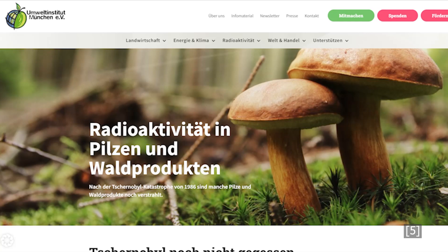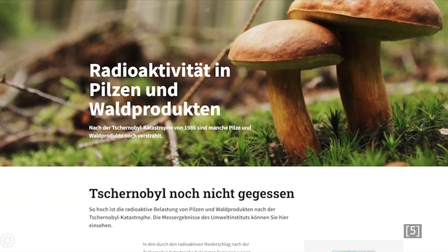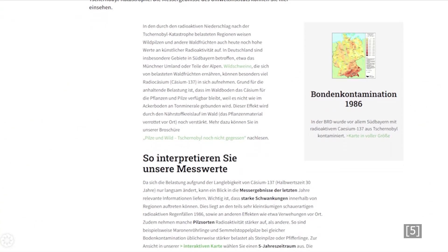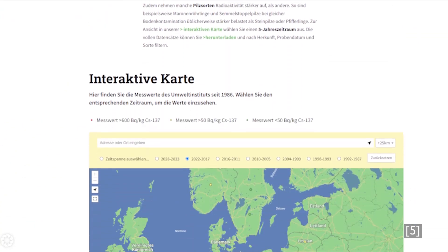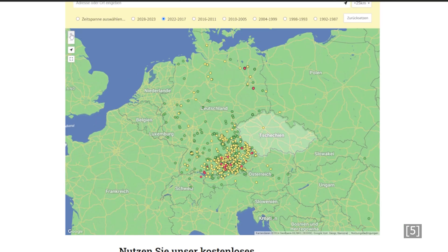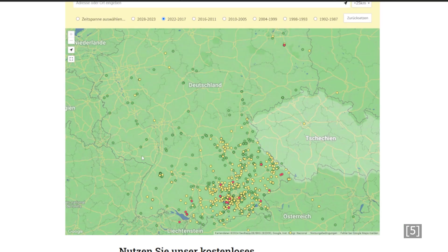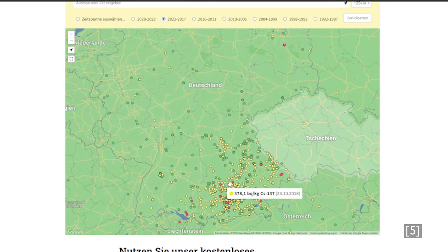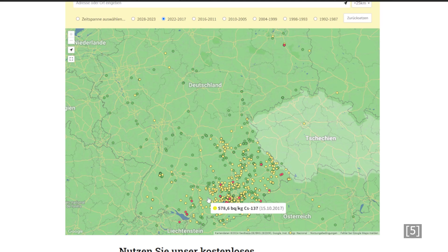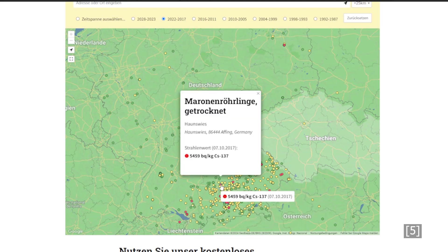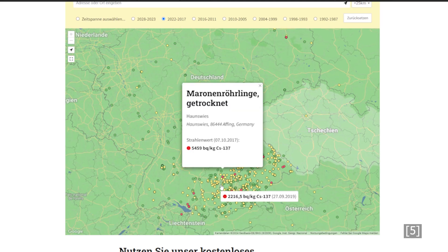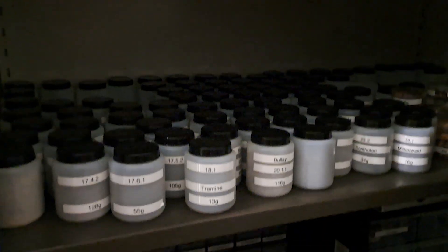Coming to practical implications: there are many local initiatives in southern Germany mapping Cesium-137. For instance, the Munich Environmental Institute offers an interactive map where collected mushroom samples are recorded. You can download the data or contribute by submitting your own samples. A practical course experiment addressing this will be shown in a future video.